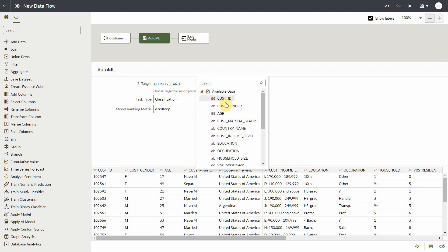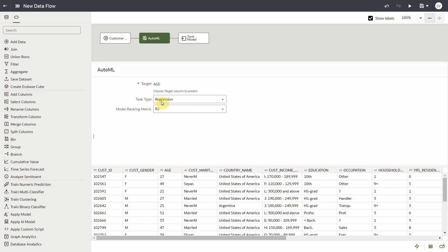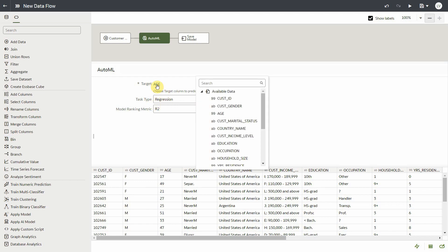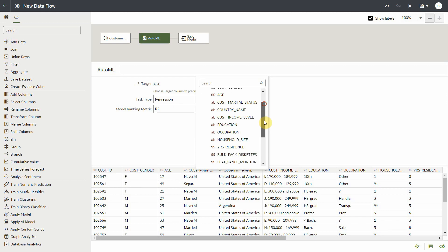So instead of affinity card, if you select a numeric field, say age, it will default to regression. Now go back and select affinity card.